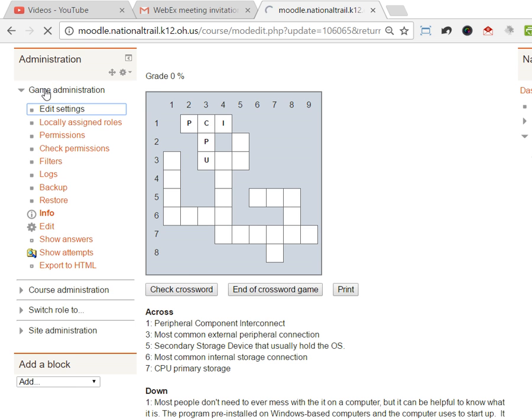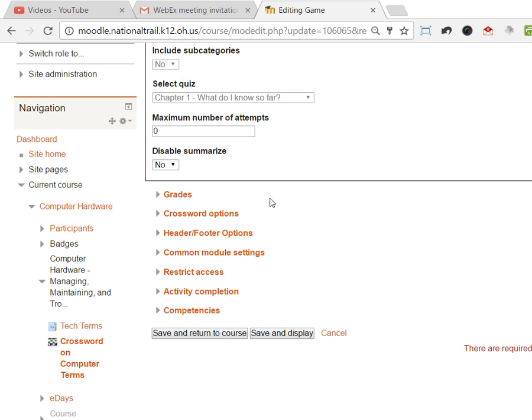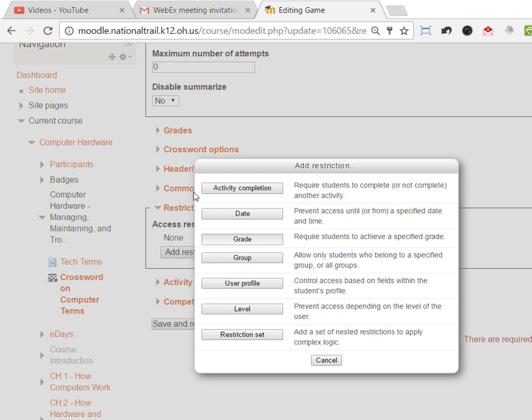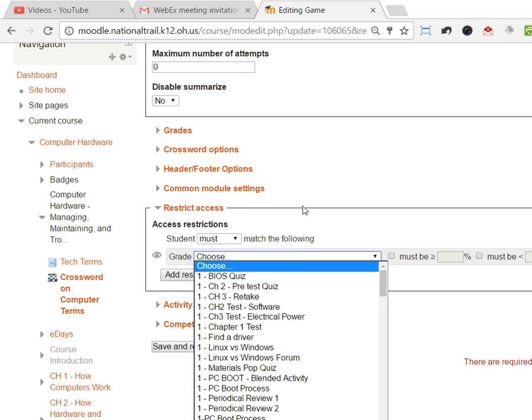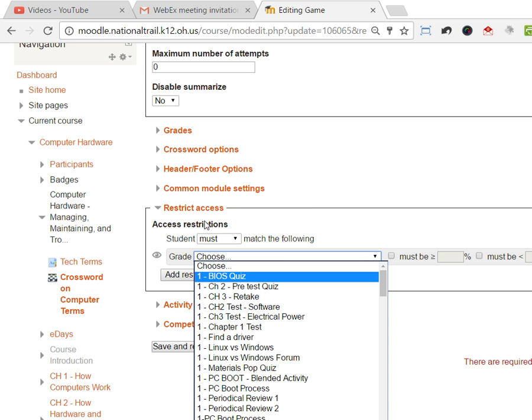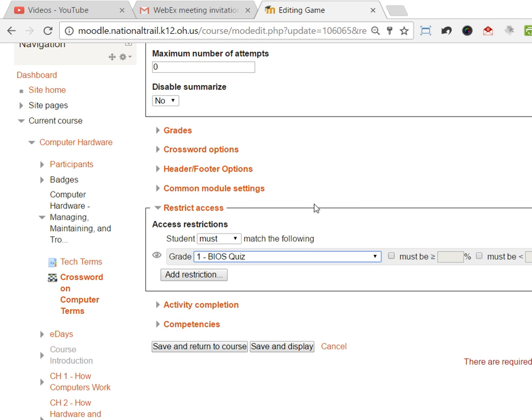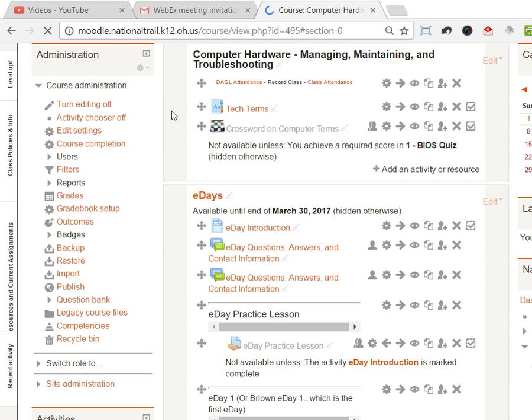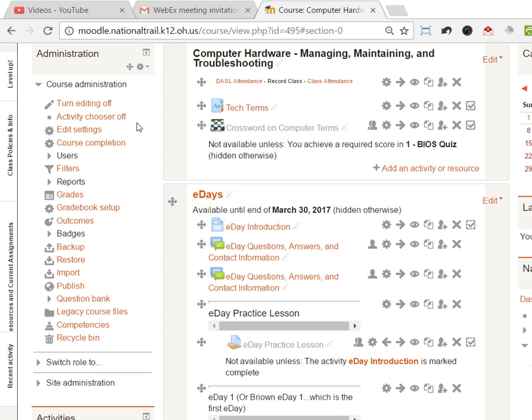You can use the restricted access like on all the other items and say, hey, you can only use this if you have a grade in the chapter 2 test, the BIOS quiz. The BIOS quiz has to be greater than 90% in order to waste time playing that game. In fact, I'm gonna poke it in the eye. No one even sees the game unless they first get a 90% on that quiz.